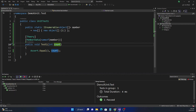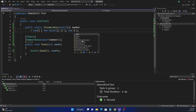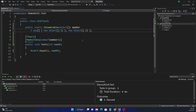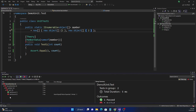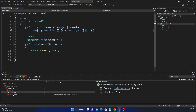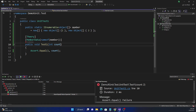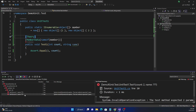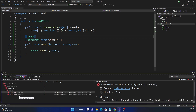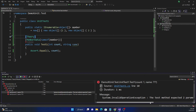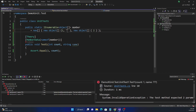If we add another `new object[] { 2 }` to the member data, the test will execute twice — once with `1` (which passes) and once with `2` (which fails). Now if we add a second parameter to the test method, say `string name`, both tests will fail because the object arrays only contain one value. The error says the test method expects two parameter values but only one was passed.